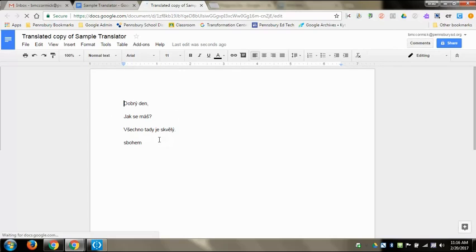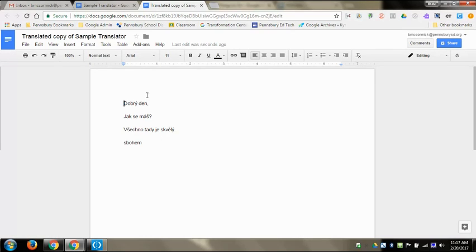This way, if you happen to pull any information from the internet and it goes into a doc, or you copy and paste it into a doc, you can translate that entire document into a whole new language.